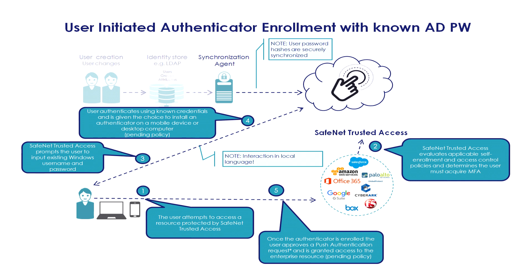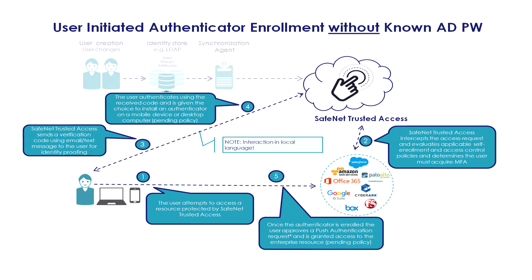The big difference here is step number two. When the user in their daily life tries to access some productivity resource, SafeNet Trusted Access will determine that the user must enroll the multi-factor authentication method. And so following a few simple steps providing the Active Directory password, the user can enroll.